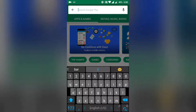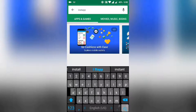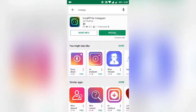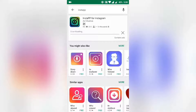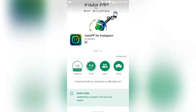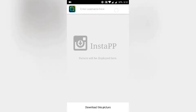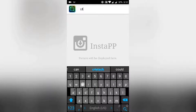Hi guys, I am Anpreet from Fine Tech, and in this video I will show you how you can download anyone's Instagram pictures. To do this, you need to download an app — go to Google Play Store, type Insta PP, and download the app. When you open the app, click on the top search icon and type anyone's Instagram ID.